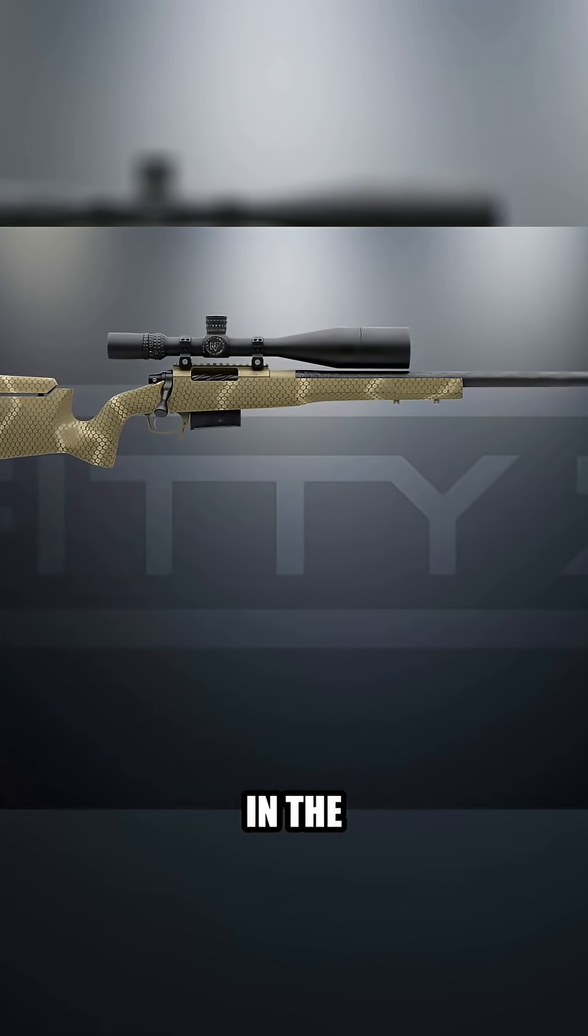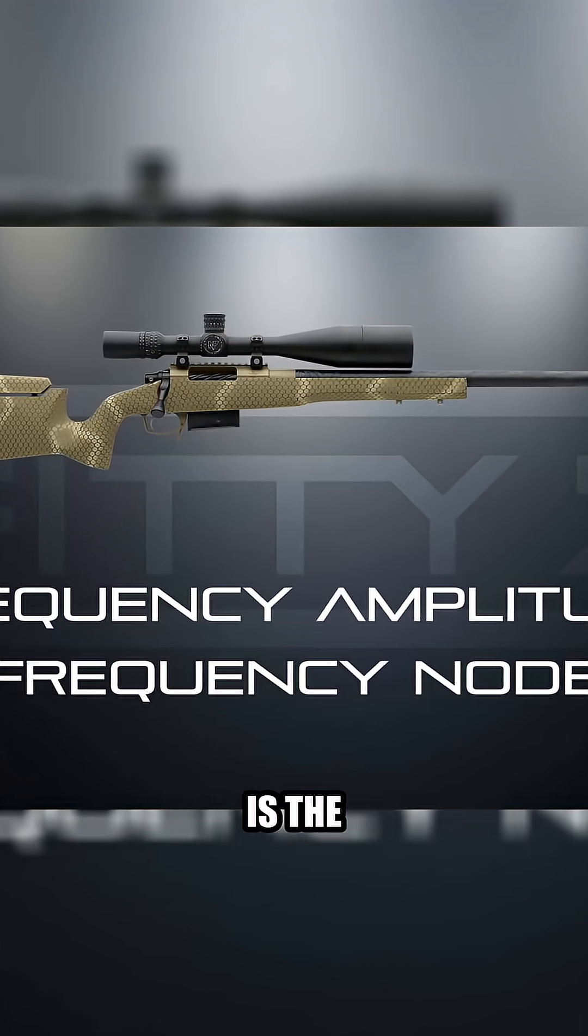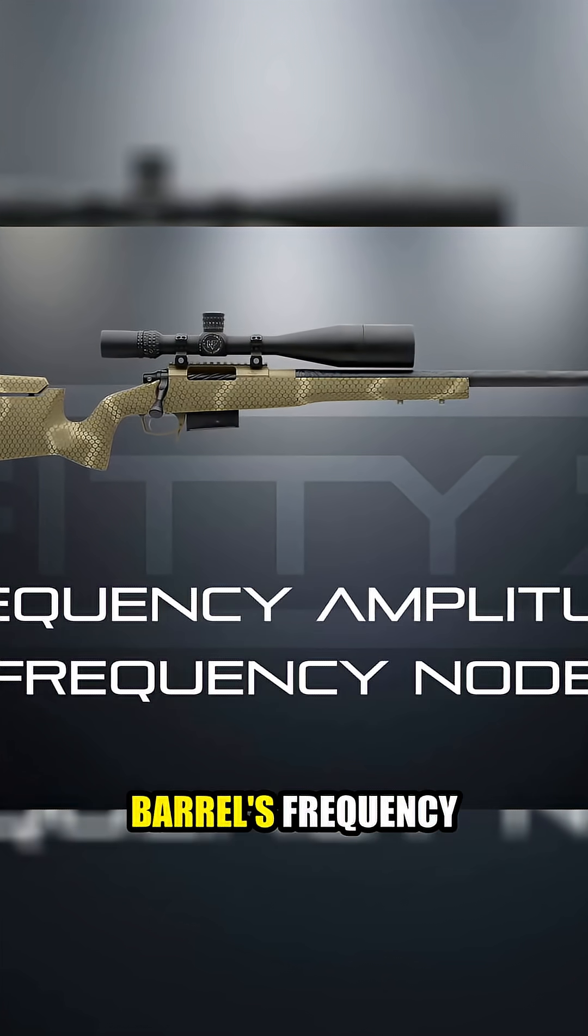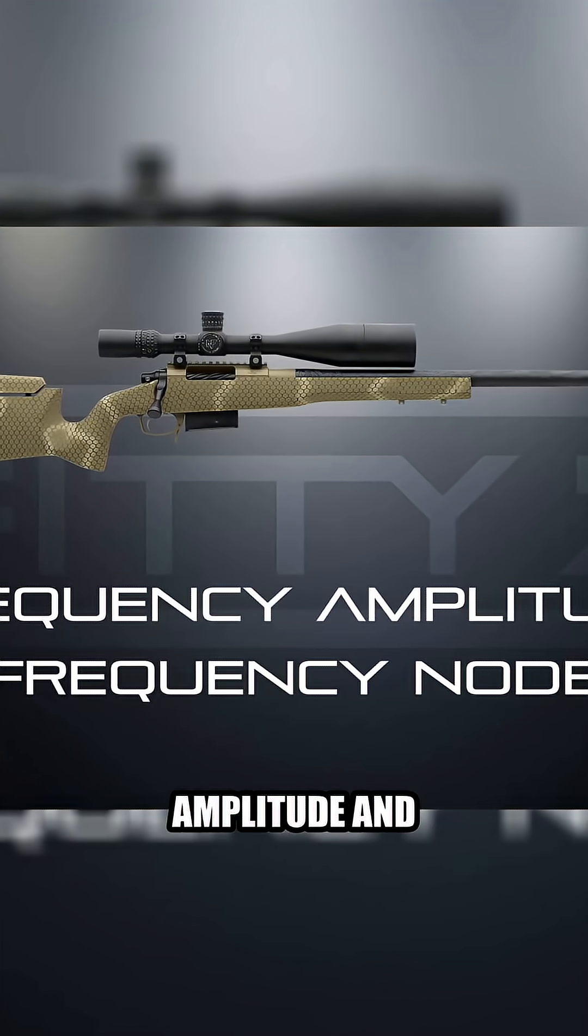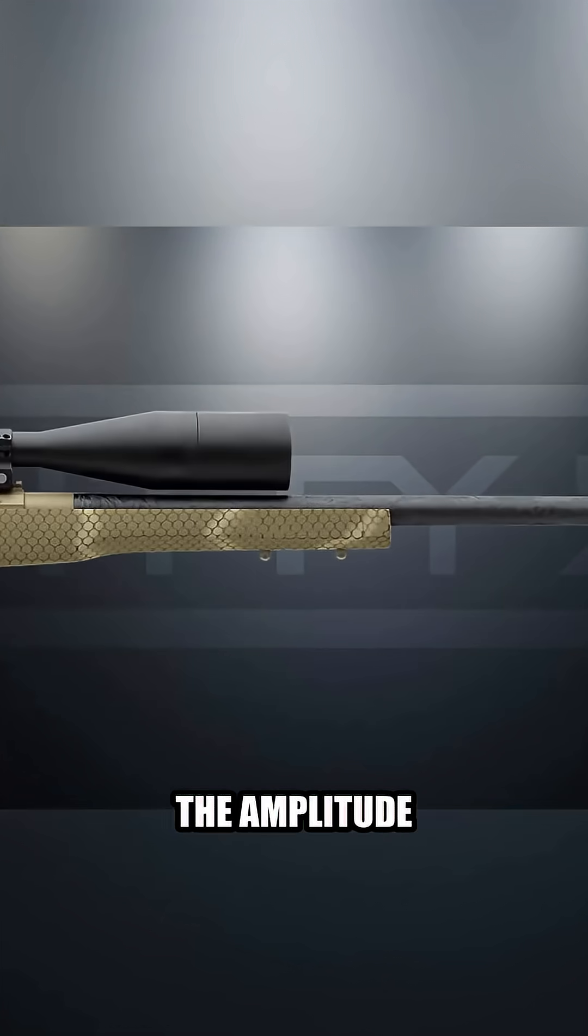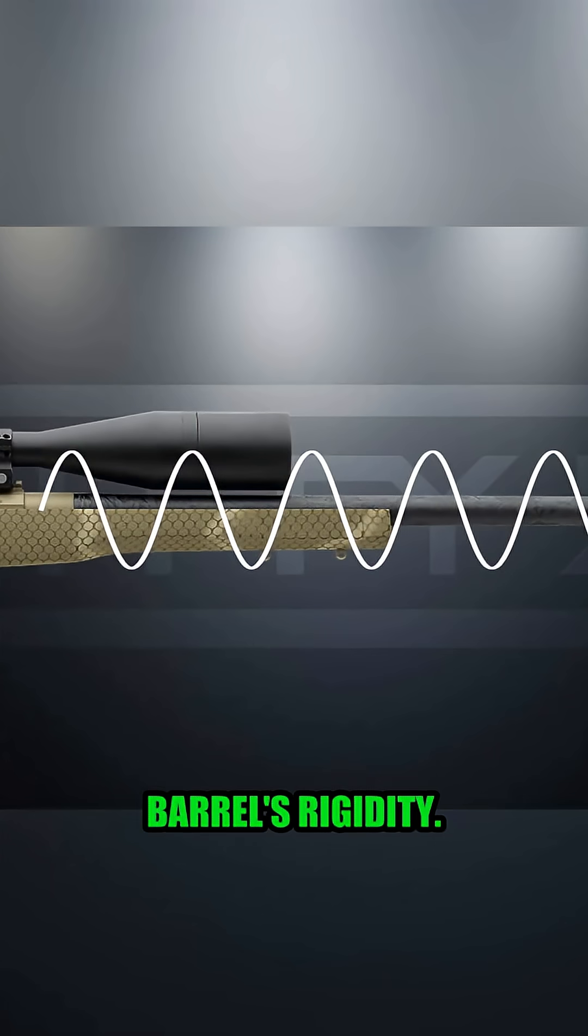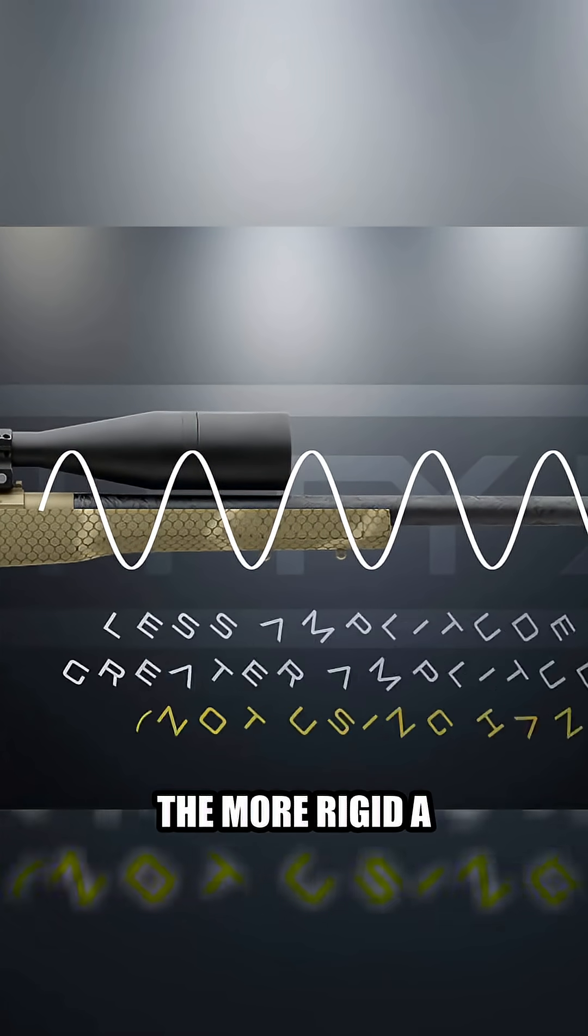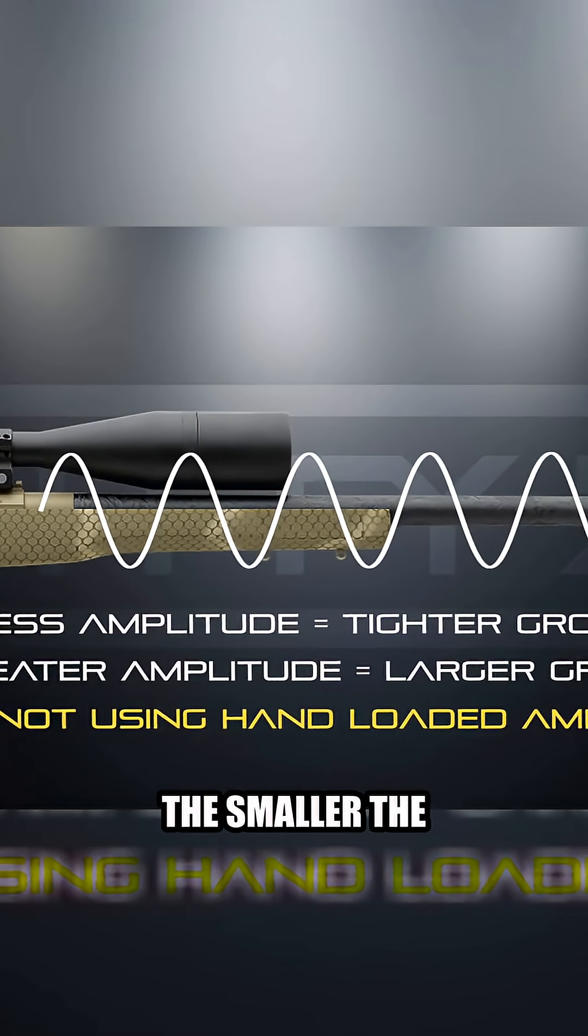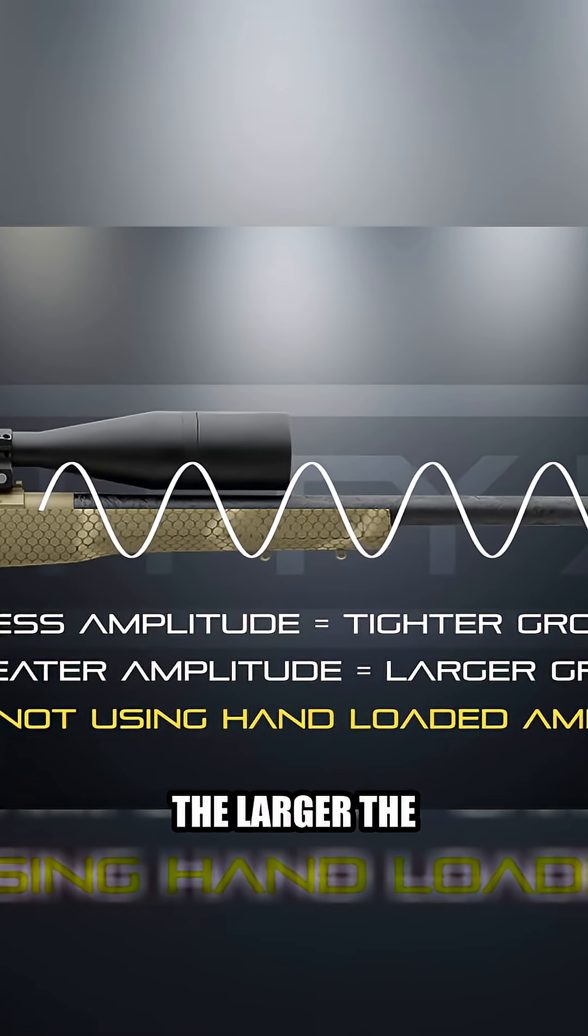And two things that matter in the barrel's harmonic frequency are the barrel's frequency amplitude and frequency node. The amplitude is determined by the round fired and the barrel's rigidity. The more rigid a barrel is, the smaller the amplitude, and the less rigid, obviously, the larger the amplitude.